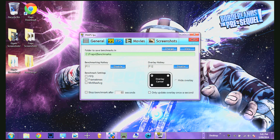Then I'll go to this next tab. This one is for benchmarking, which I'm not actually positive what that actually is, so I just usually leave that.